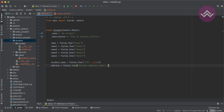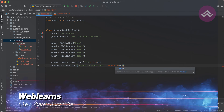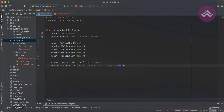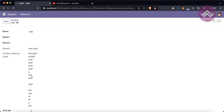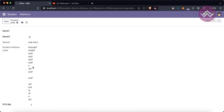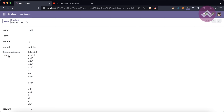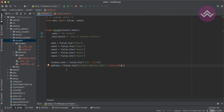Now let's talk about the different attributes supported by the text field. The first one is read_only — by default it's False. If you want to make the field read-only, set read_only=True. No need to upgrade the module, just restart the service and refresh. You can see you're not able to edit anything, and the label color changes to a lighter color.